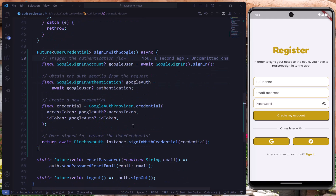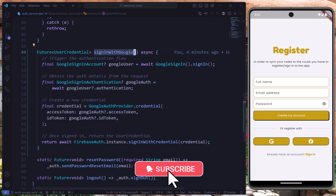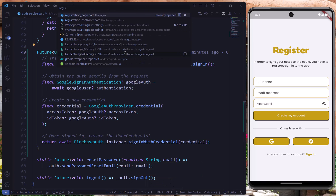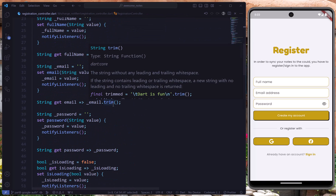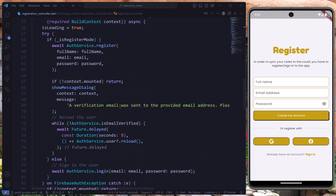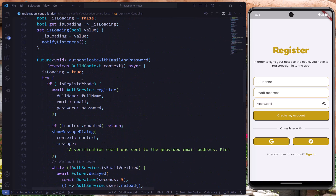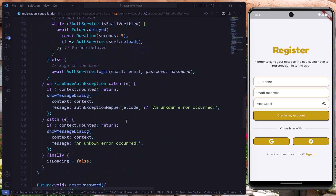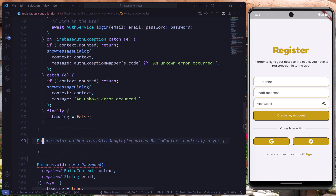We have to call this method in our code to be able to sign in. We'll use this specific method in our registration controller class. If you're new to the video, you can check the previous videos to see how this class is made. I'll go to the bottom of the file where we added registration for email and password — and here we'll add a method for Google.